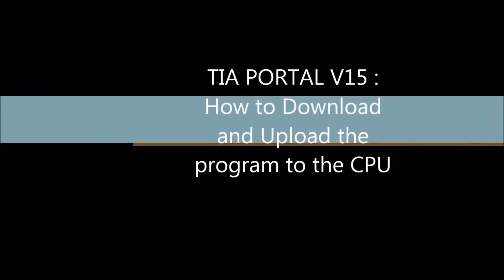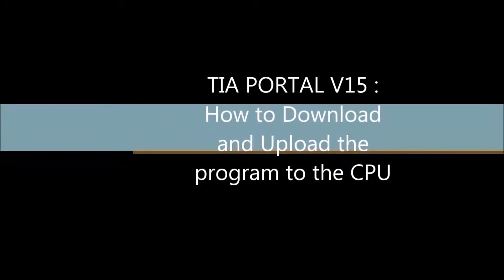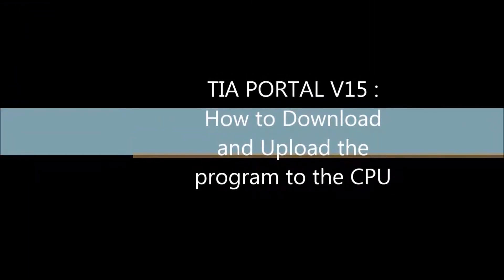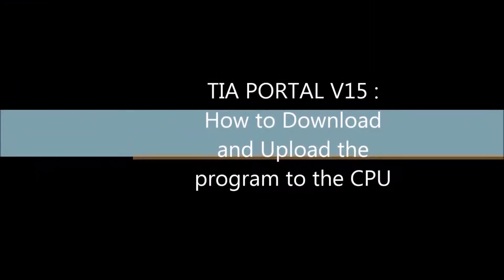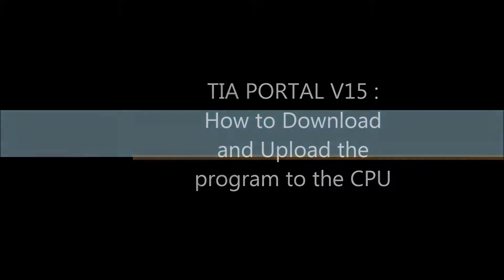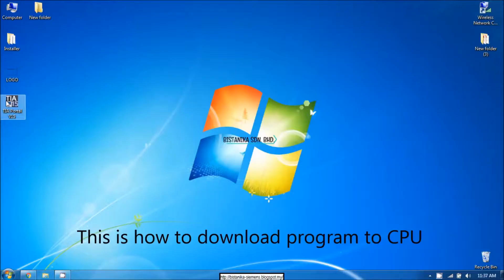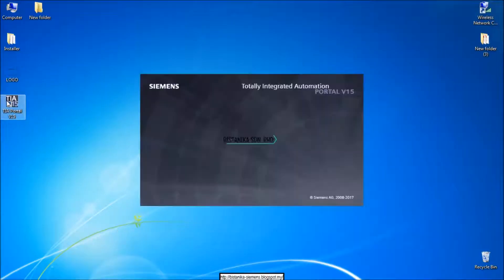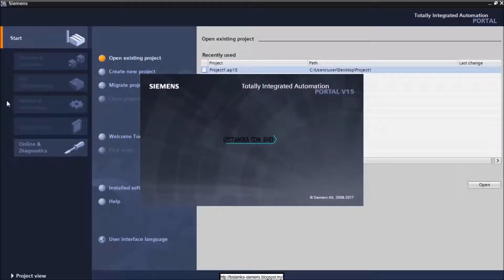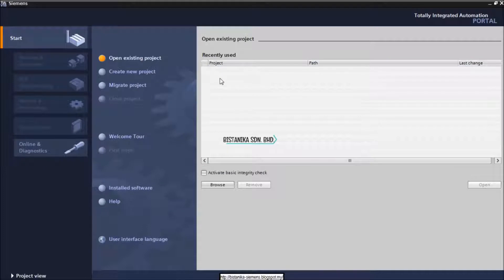Hi! This is the tutorial to upload and download program from TIA Portal V15 to CPU. Open the TIA Portal and create new project.